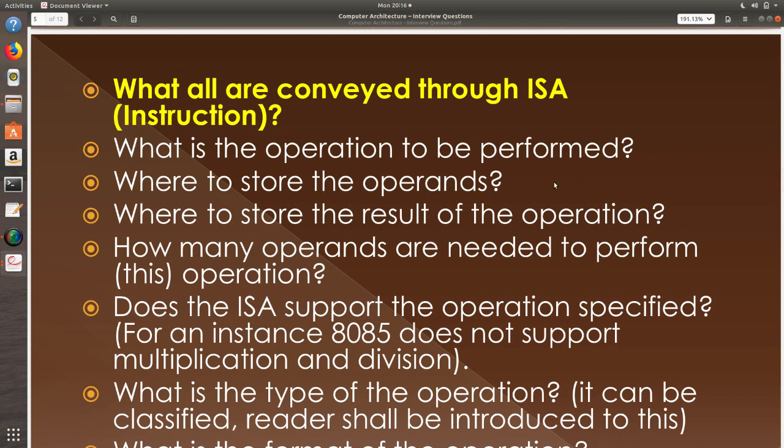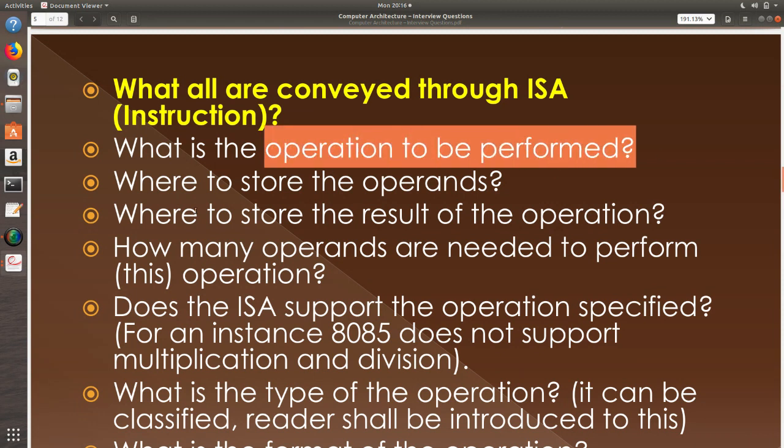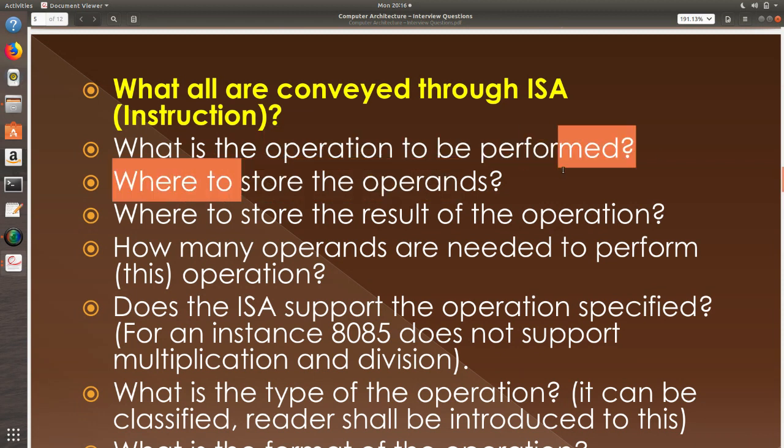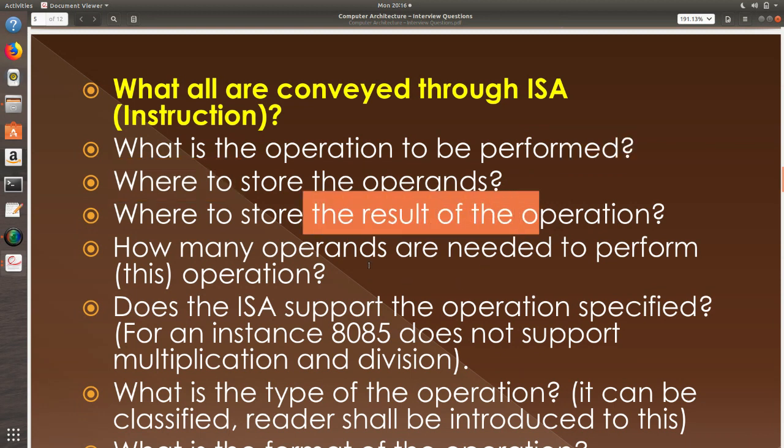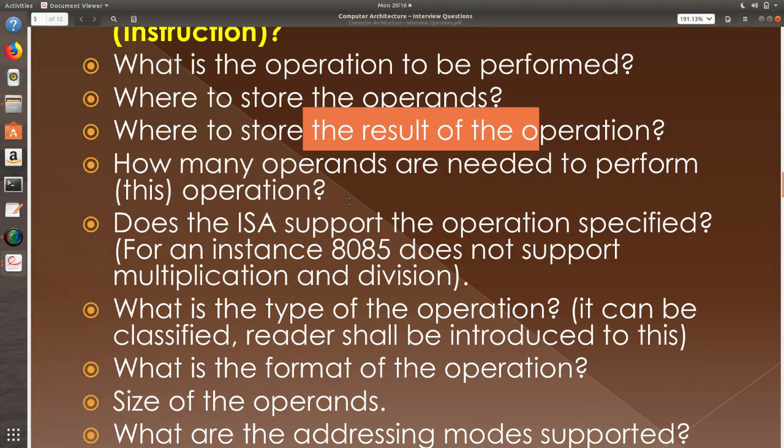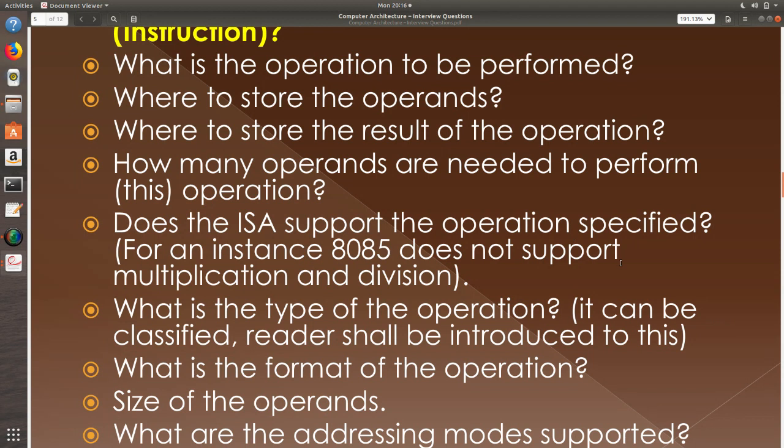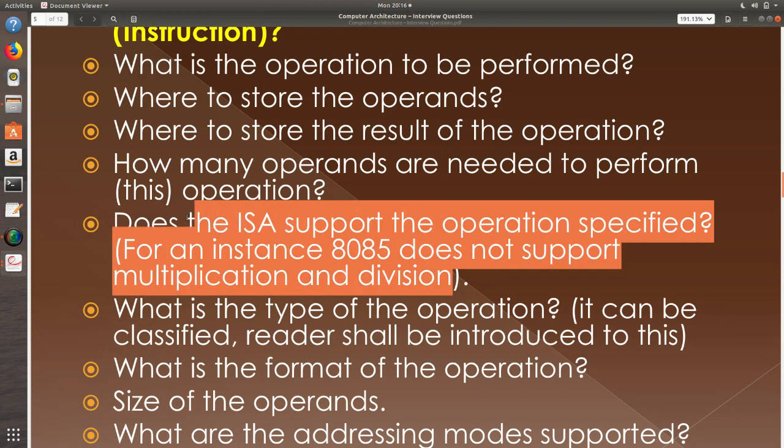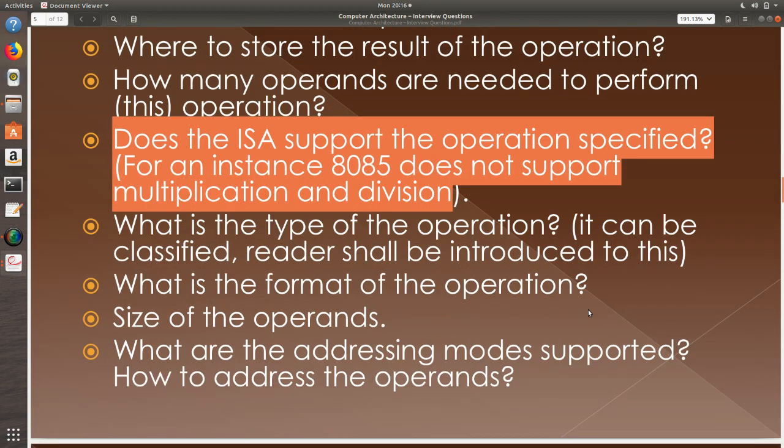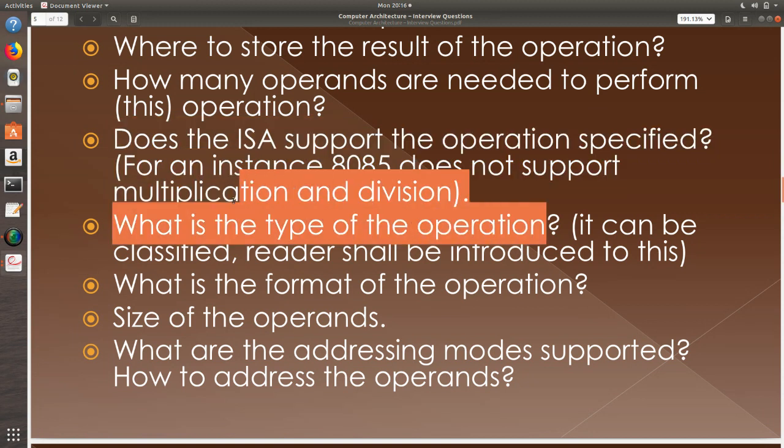What are all conveyed through the ISA? ISA, that is instruction set architecture, will convey you that what operation is going to be performed. Where are we going to store the operands? Where are we going to store the results? How many operands are needed for the operation? Does the ISA support the operation specified? For example, if multiplication is not supported, can you try that out through some other means or do you have a direct instruction? You can find out what are all the operations that are supported by going through the ISA. What is the type of operation? We will see that later in the next part of the discussion.